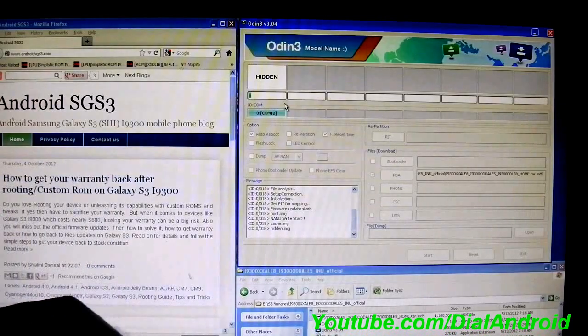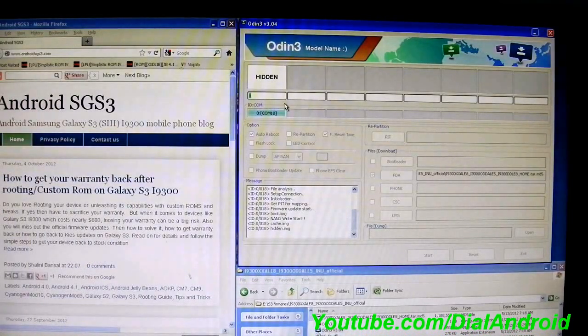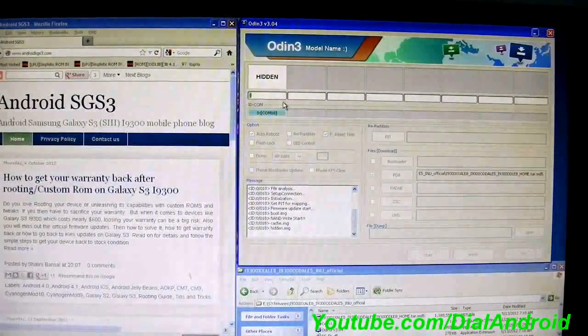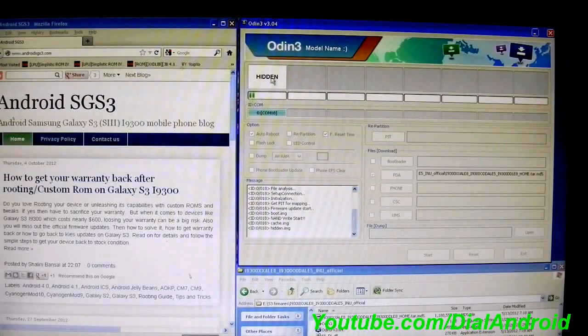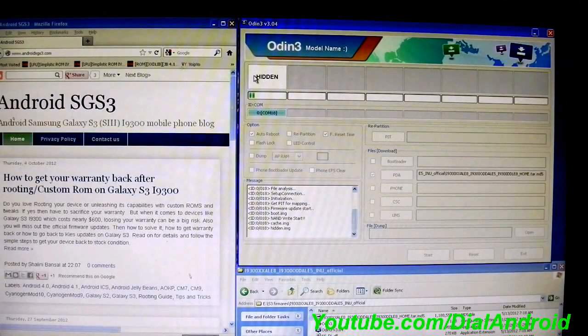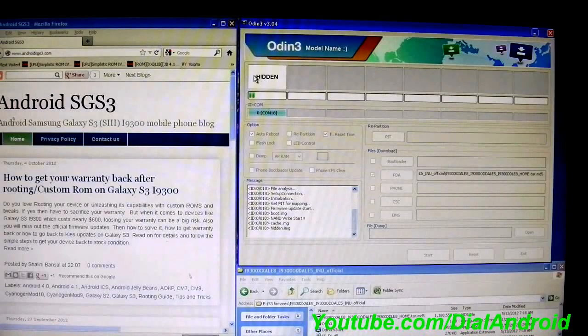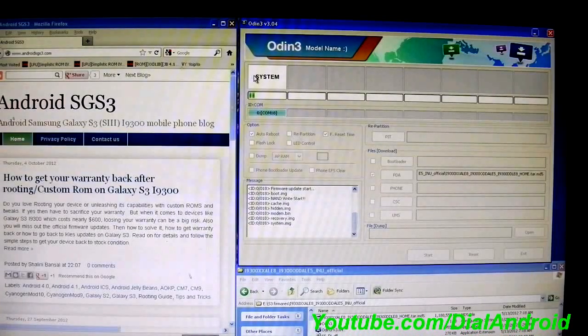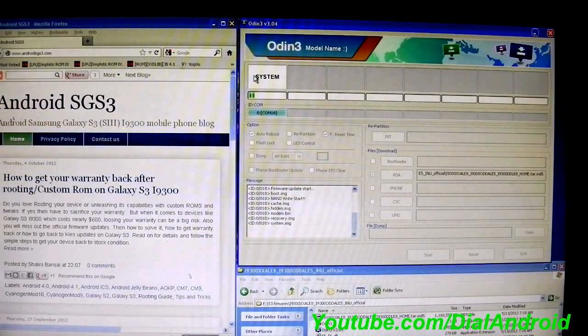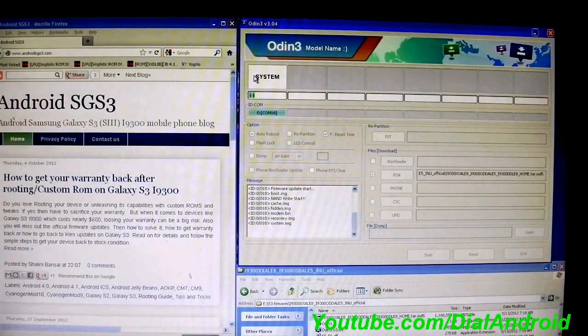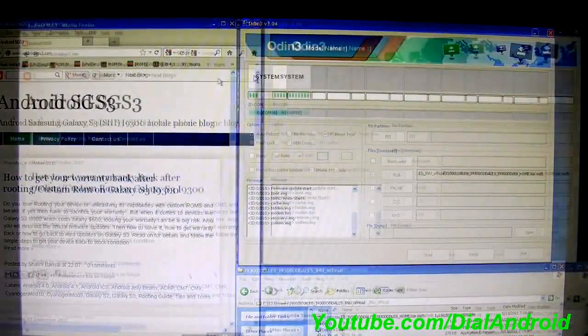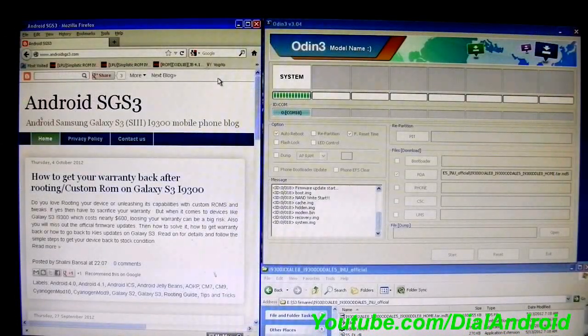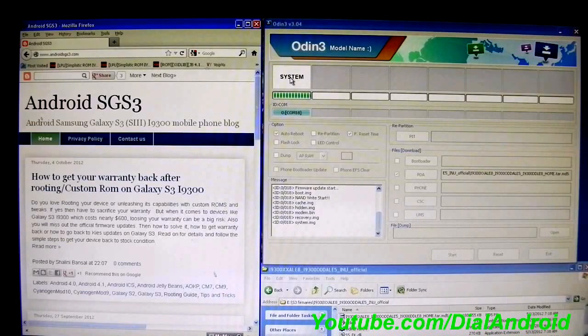So once this process is complete you need to reboot your phone. It will automatically reboot in fact. You will see Pass here and the phone will be rebooted. Once it gets rebooted you need to set up your phone as normal. And you will see the process after that. So let this process complete first. So once the process is complete you will see a Pass notification here.